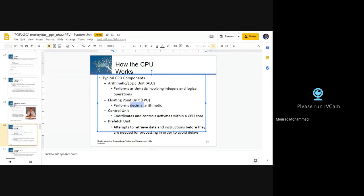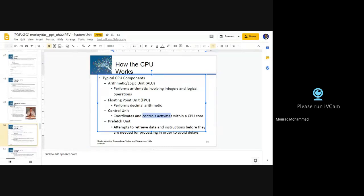Then we have another unit which takes care of activities within the CPU — to control what to do and what not to do. Remember, also inside the CPU we discussed the register as the fastest memory available inside the CPU. Also, we talked about the cache memories — level one, two, and three — which are integrated to the CPU. Who is controlling all of this? The control unit.